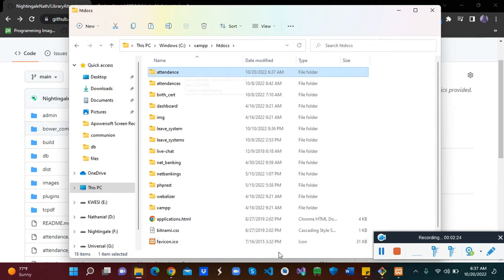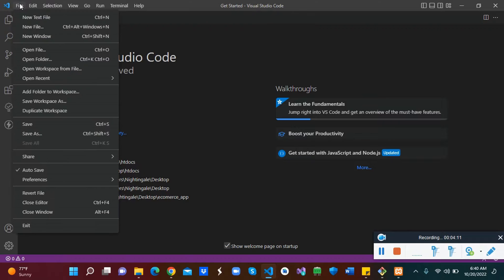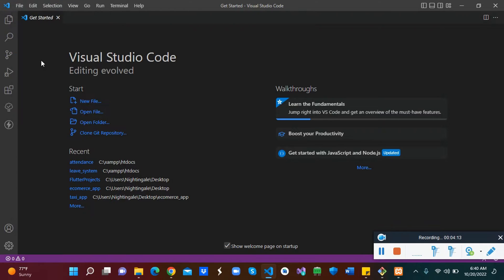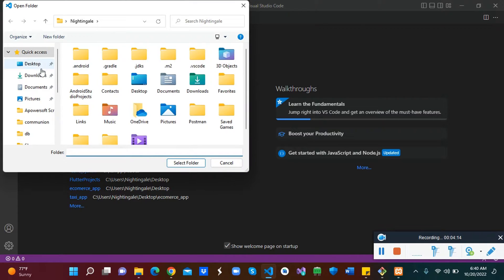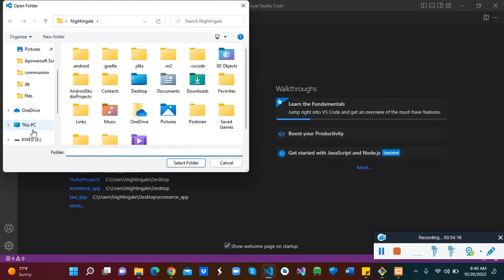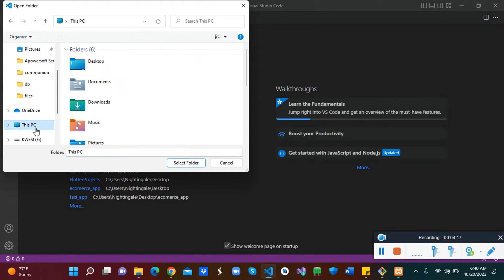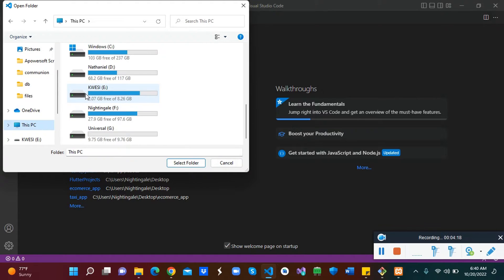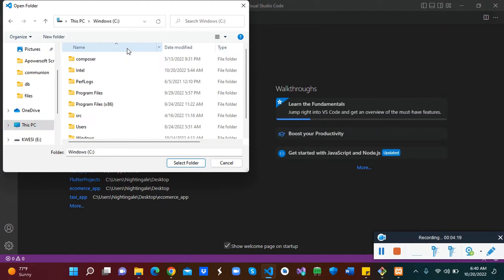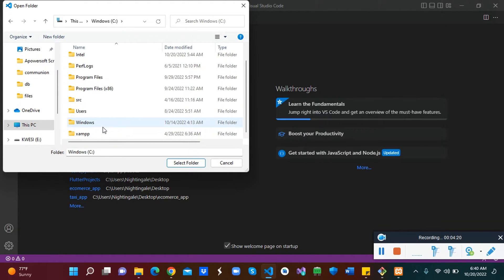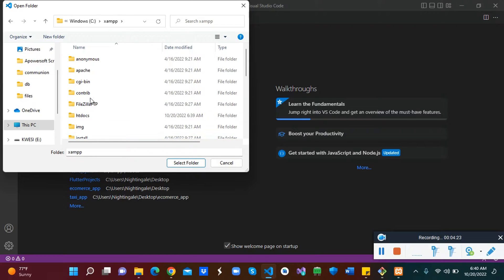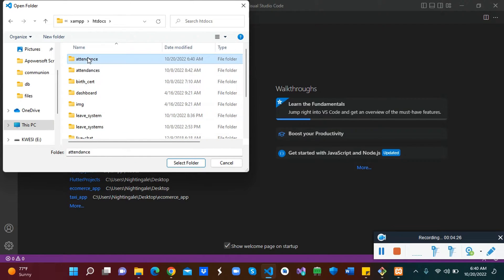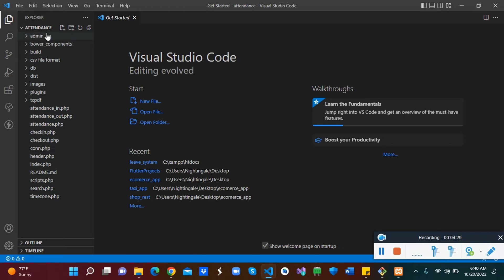We have our attendance here. Now let's open this code in VS Code. Launch my VS Code. Let's open it in VS Code, open folder. This PC, C, XAMPP, htdocs. So let's open it.